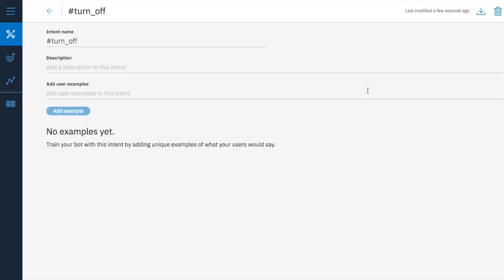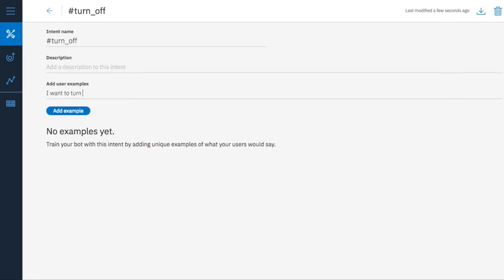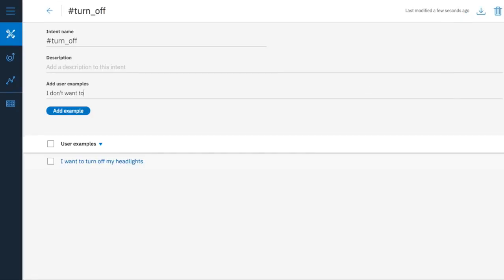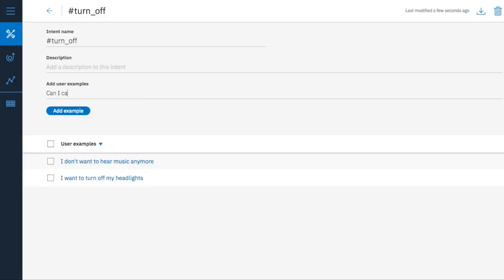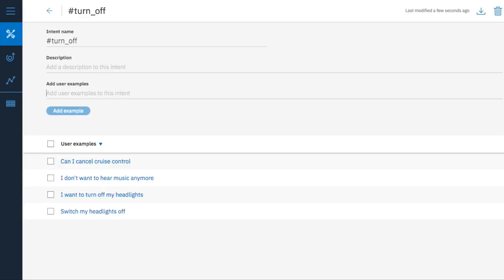For the turn off intent, let's add some examples, like, I want to turn off my headlights. I don't want to hear music anymore. Can I cancel cruise control? Switch my headlights off. Or, I don't need my wipers anymore.